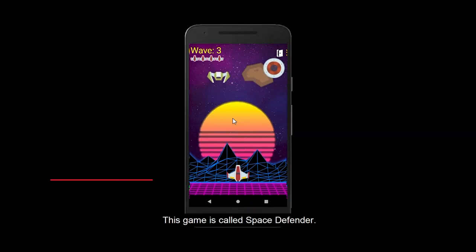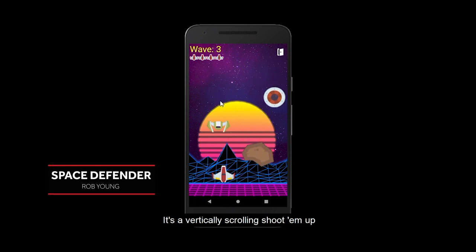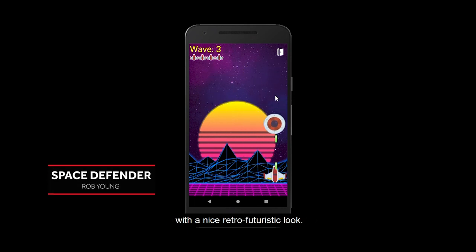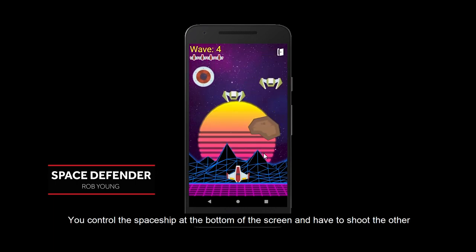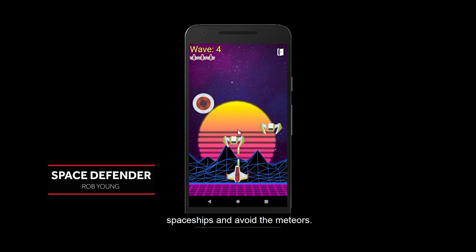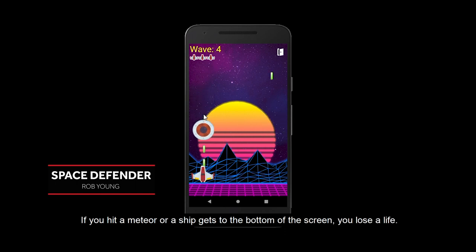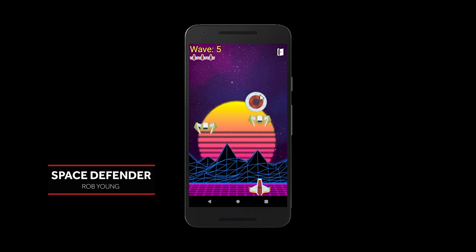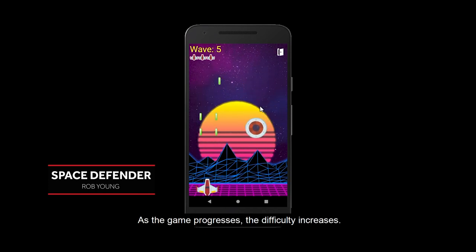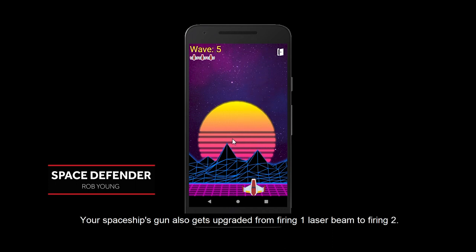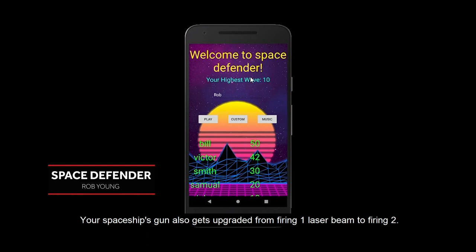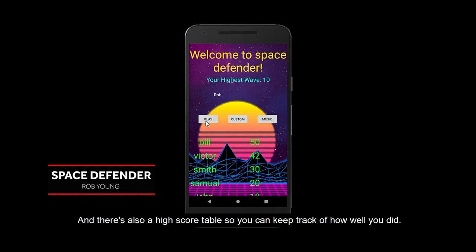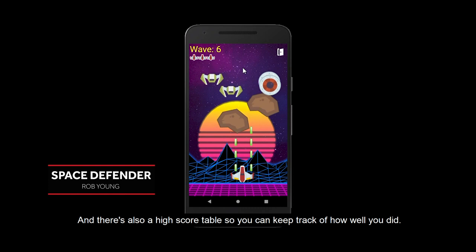This game is called Space Defender. It's a vertically scrolling shoot-em-up with a nice retro-futuristic look. You control the spaceship at the bottom of the screen and have to shoot the other spaceships and avoid the meteors. If you hit a meteor, or a ship gets to the bottom of the screen, you lose a life. As the game progresses, the difficulty increases. Your spaceship's gun also gets upgraded from firing one laser beam to firing two. And there's also a high score table, so you can keep track of how well you did.